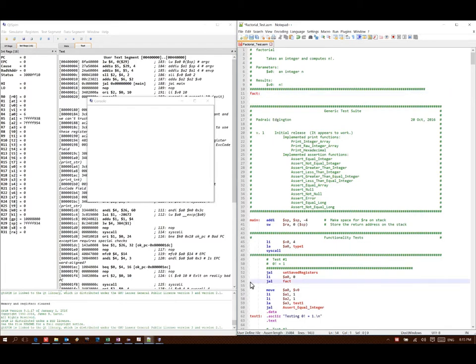Every time it sees a jump in link to fact, it will know to go to this line of code and start running.